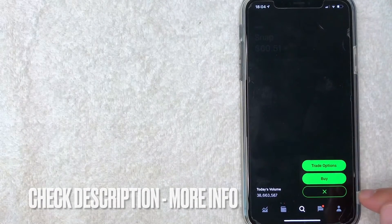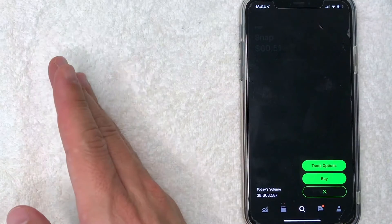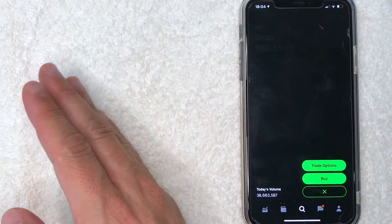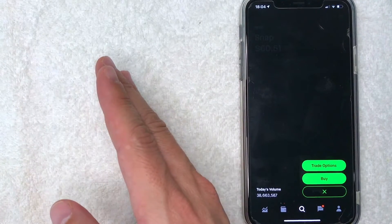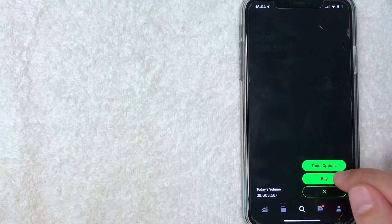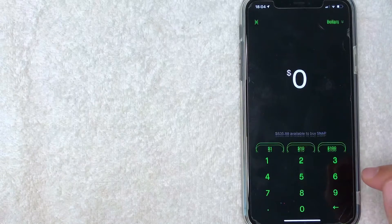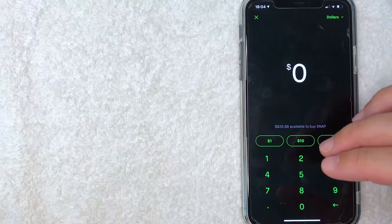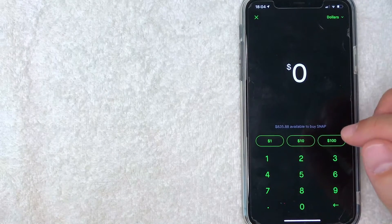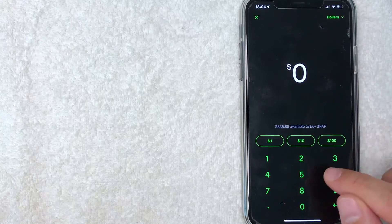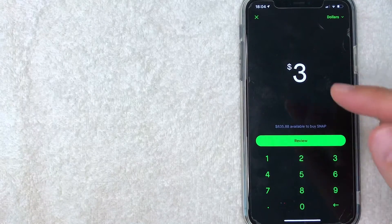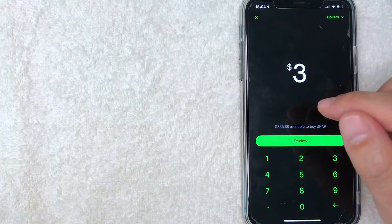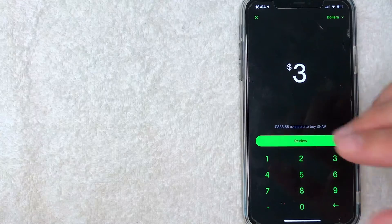Next you can choose to trade Snap options or you can go ahead and buy Snapchat stock, which is what we're going to do today. So I'm going to click on buy. Now you can choose how much Snapchat stock you would like to buy on Robinhood. For the purpose of this video we're going to buy three dollars worth of Snap stock.